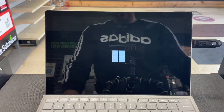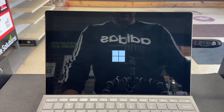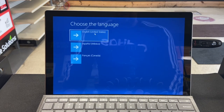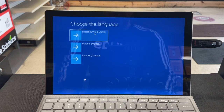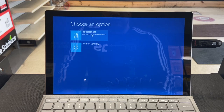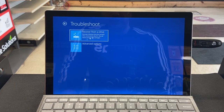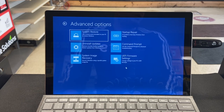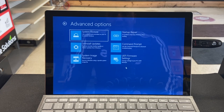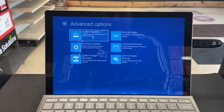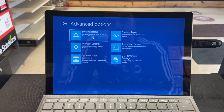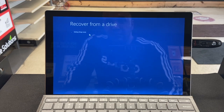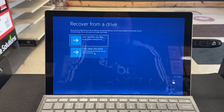And now the magic begins. As you can see, it's reading the USB. Once you get to this screen, you've followed the steps correctly. Go to English US, then select Troubleshoot. You can either recover from a drive or go to Advanced Options — I would go to Advanced. You need to clear everything so it can be completely clean, and that is the best way.